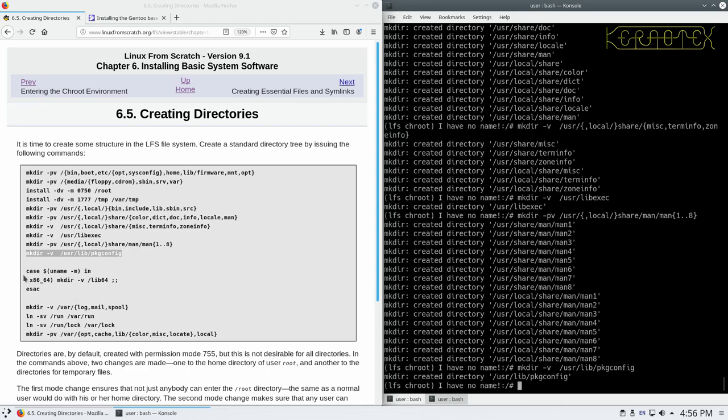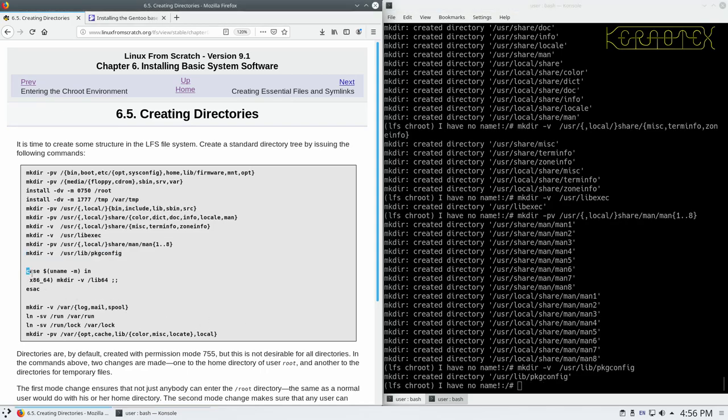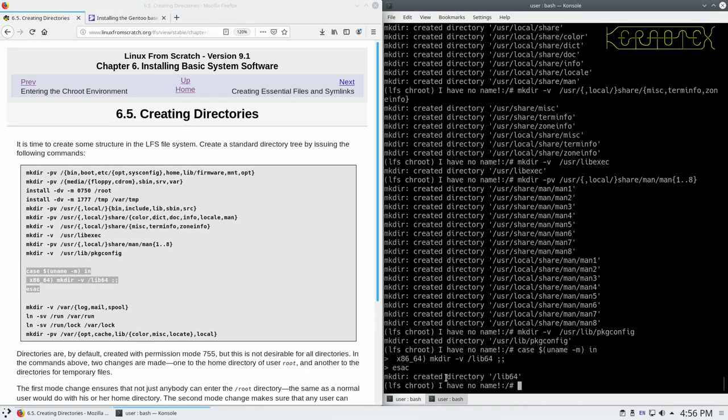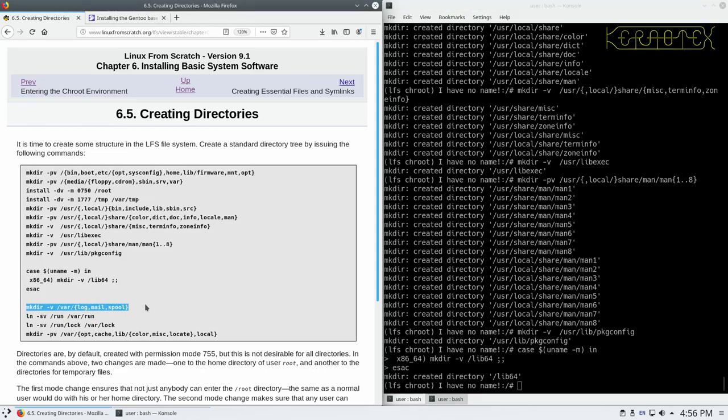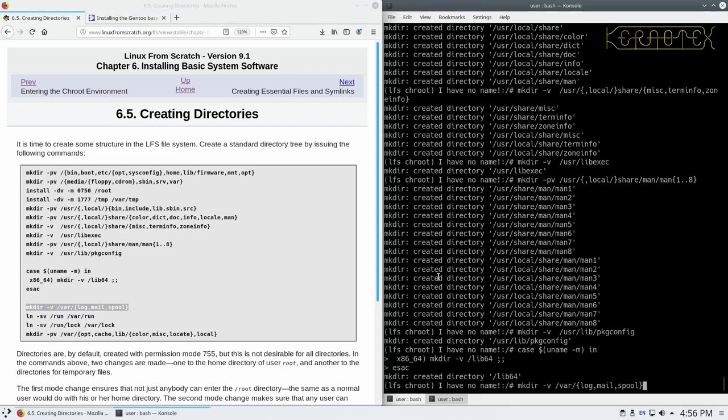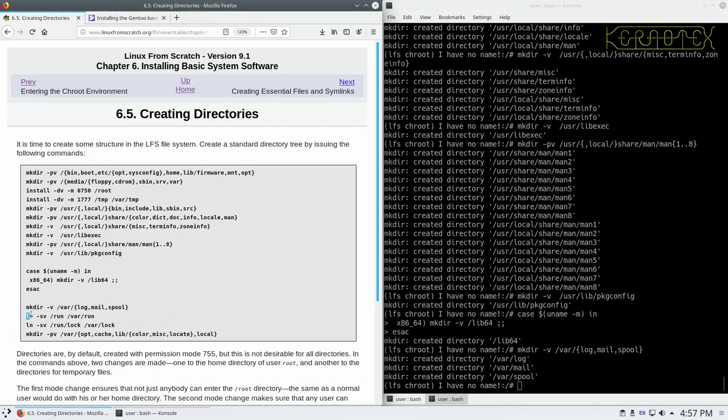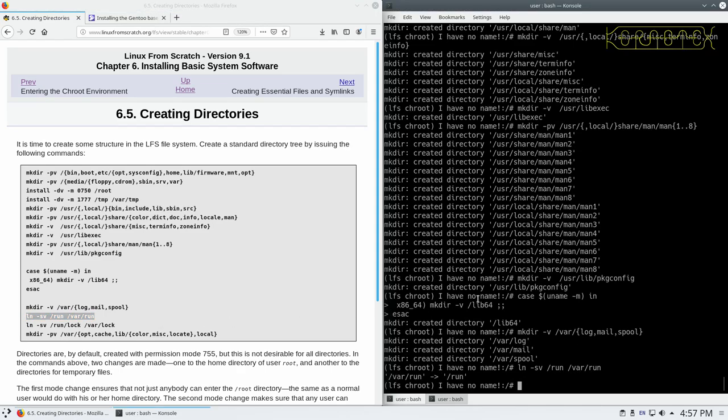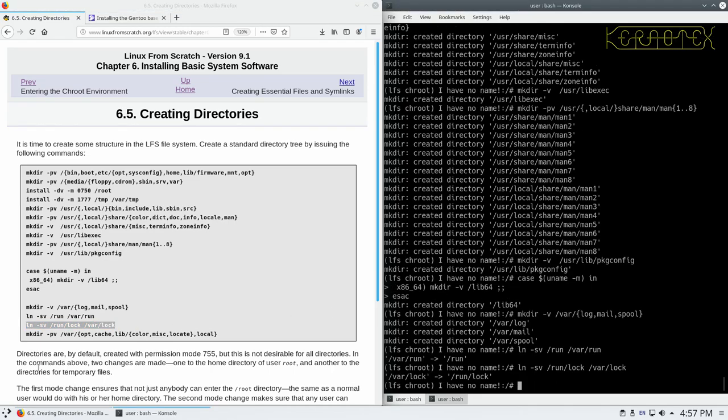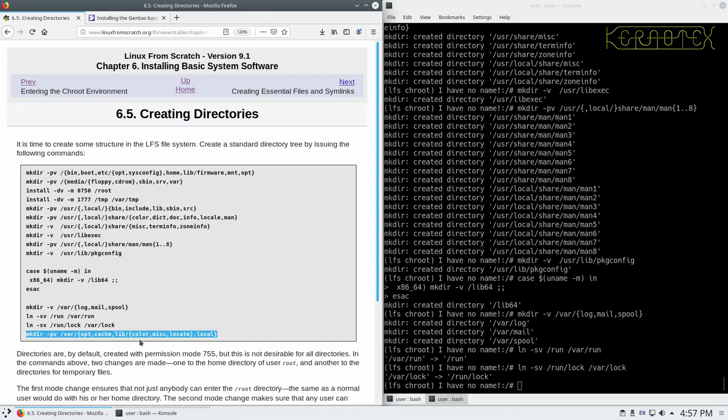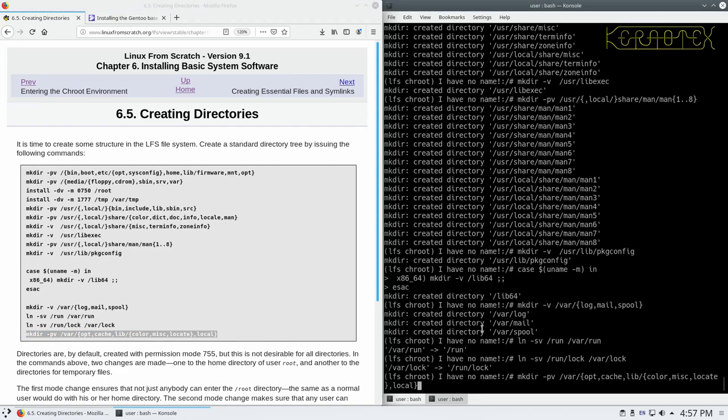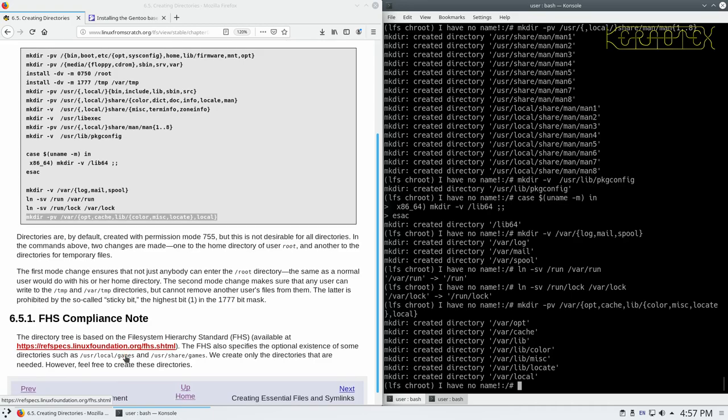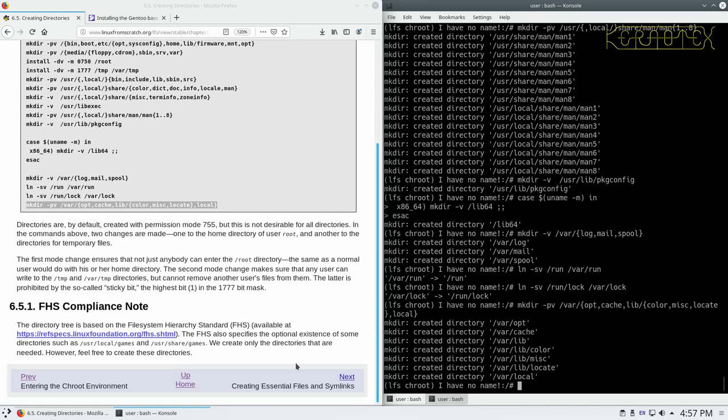So now again we've got a case statement. So that's terminated by the ESAC word. And it's testing to see if this is 64 bit. It's going to make a directory called lib64. So when we run this, we will see it making a directory. And there it is. Okay, so that was all created.